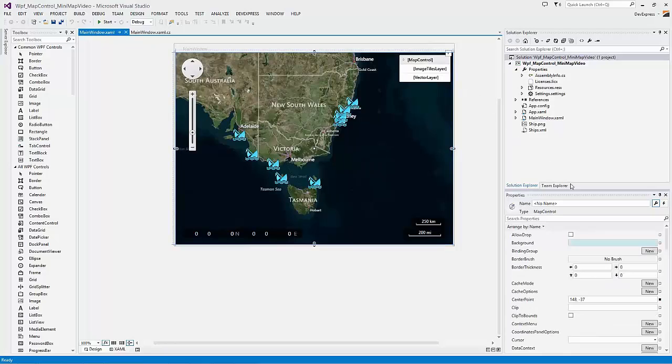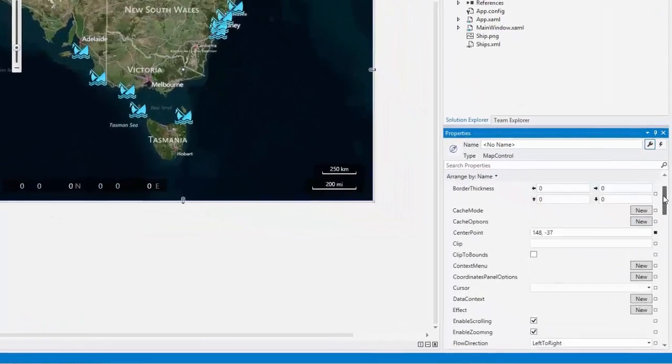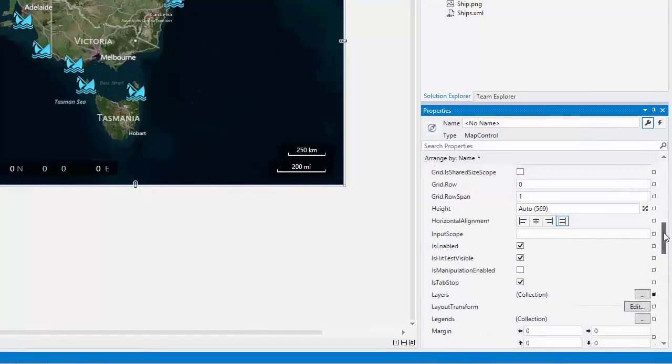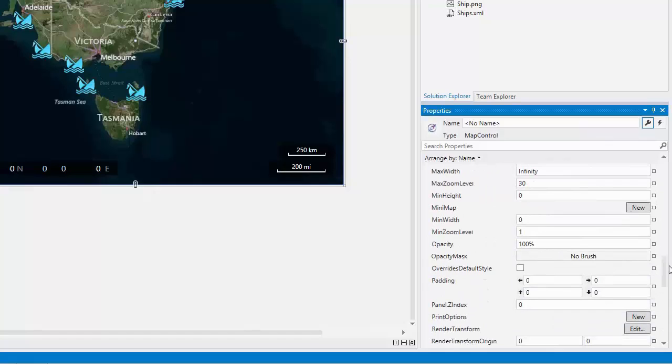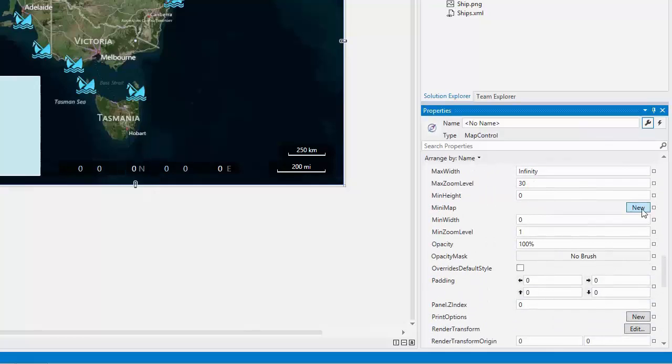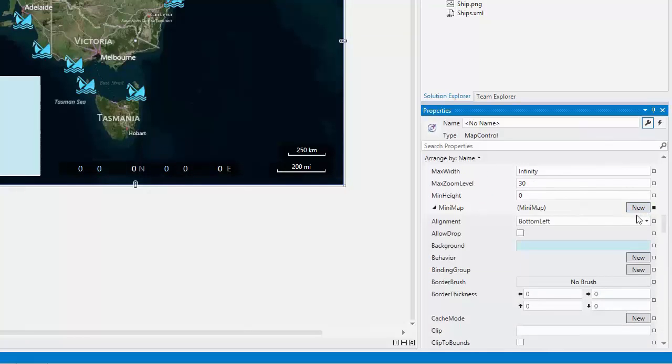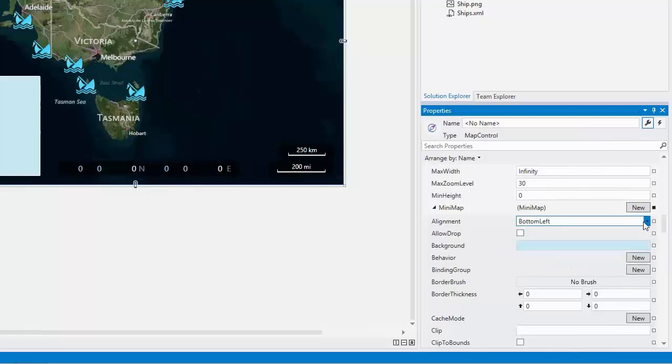For this, locate it in the Properties window and click the New button. You can specify the alignment of the mini-map and its height and width.